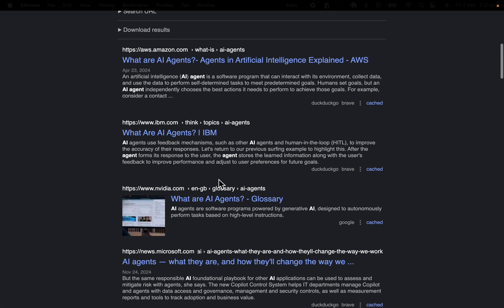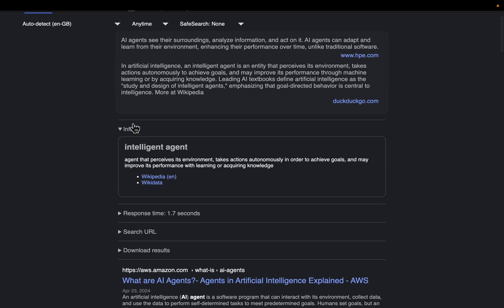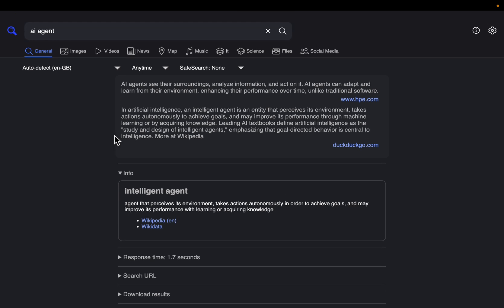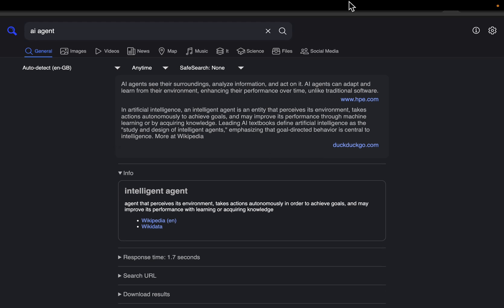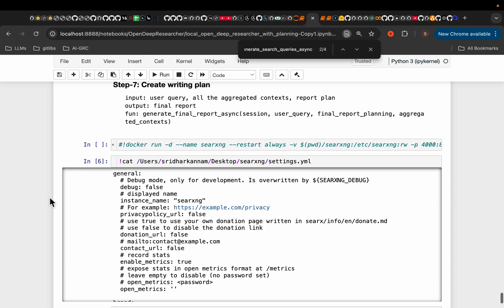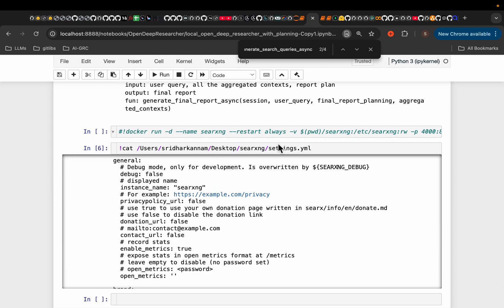So as you can see, it's just like a Google search engine, but since we're running it locally, we can access it via API. So once you run the Docker command, there is one more important step.